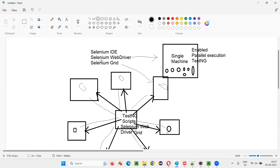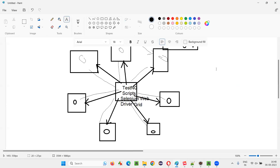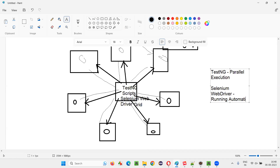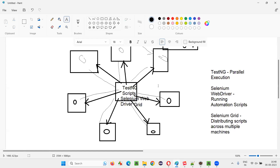Because of these three items — TestNG, Selenium WebDriver, and Selenium Grid — scripts will run in parallel at the same time on multiple machines, reducing execution time. To conclude: TestNG is used for parallel execution. Selenium WebDriver is used for creating and running Selenium automation scripts. Selenium Grid is used for distributing scripts across multiple machines. Distribution is done by Selenium Grid, parallel execution is enabled by TestNG, and execution and creation of scripts is handled by Selenium WebDriver.